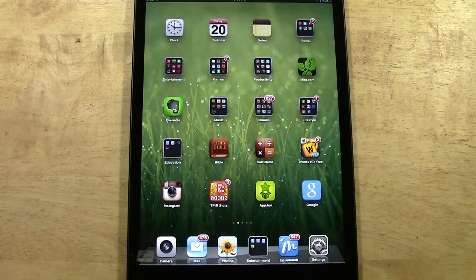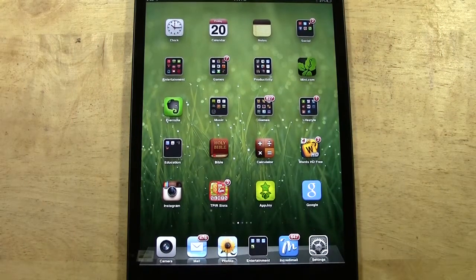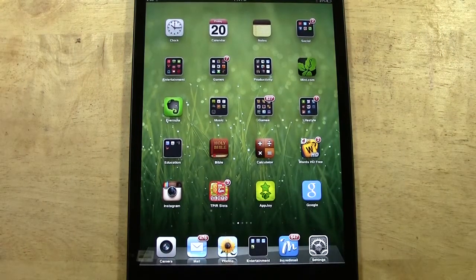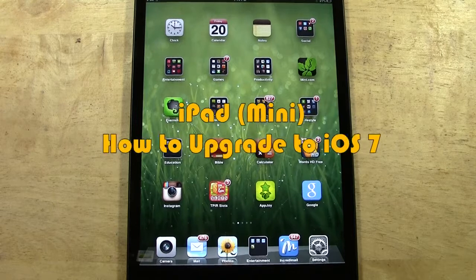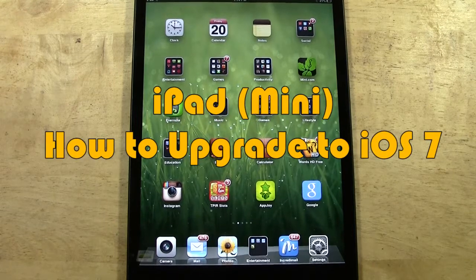How's it going out there? Welcome from H2Tech Video. Today I want to show you how to update your iPad or iPad mini to iOS 7.